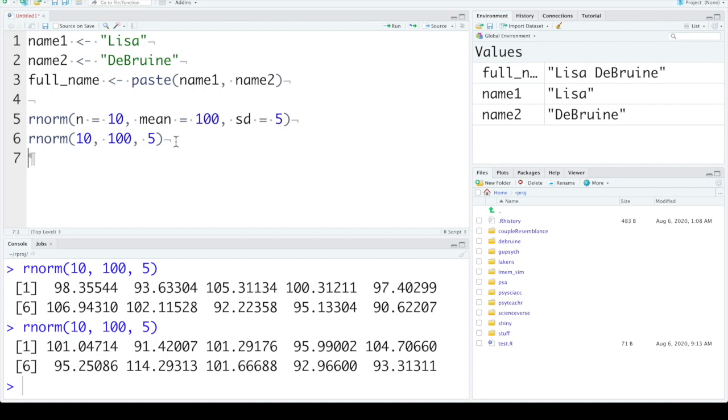How do you know what the order is? You can hover over rnorm. It'll tell you n mean equals 0. So if you don't set a mean, it'll default to 0. And SD equals 1 means that if you don't set a standard deviation, it'll default to 1.